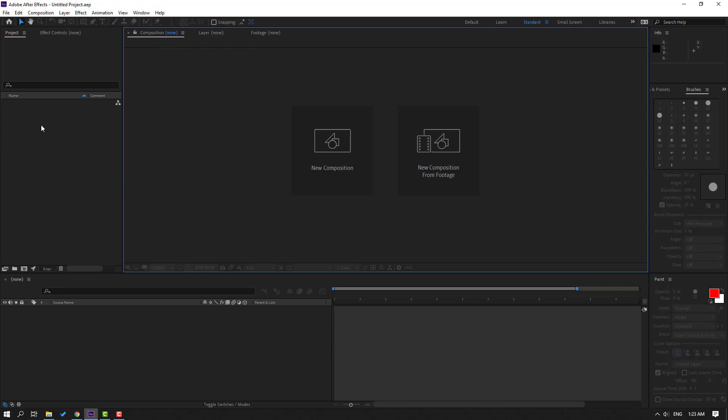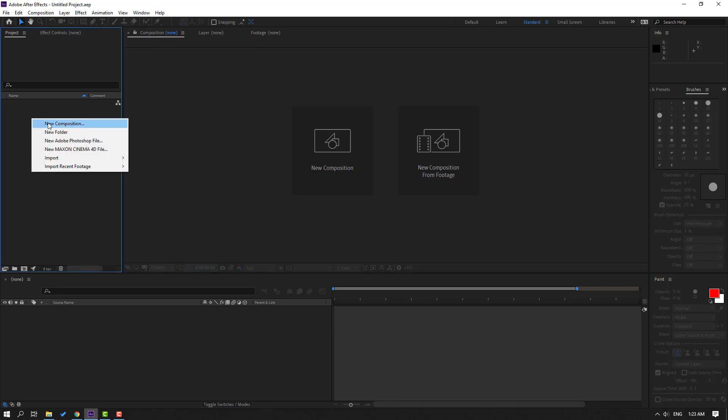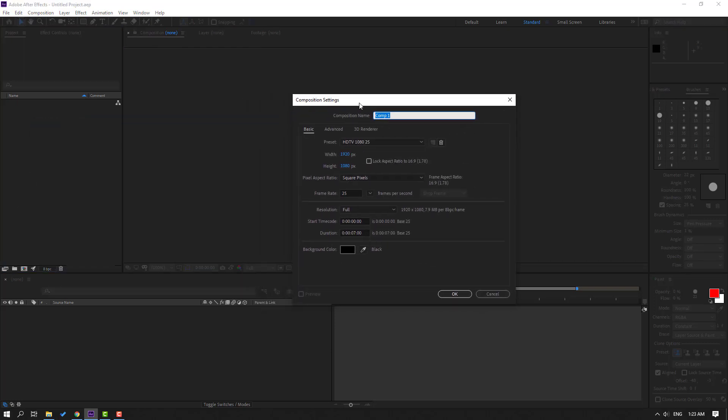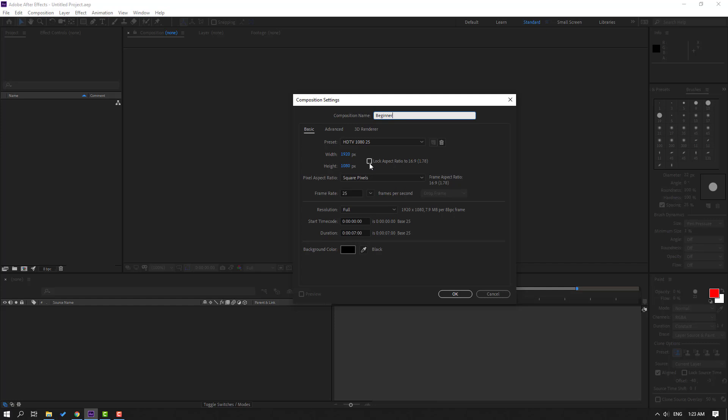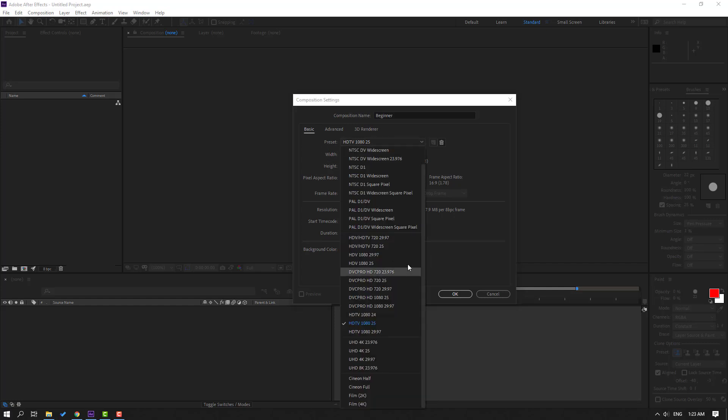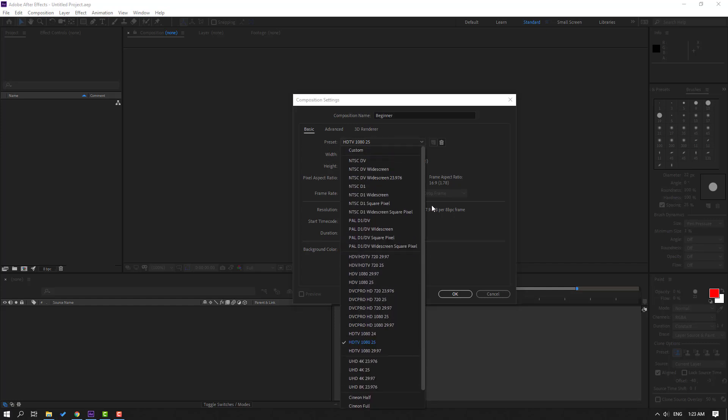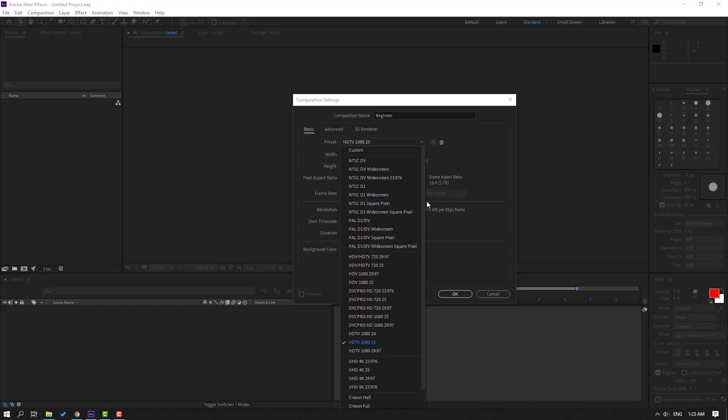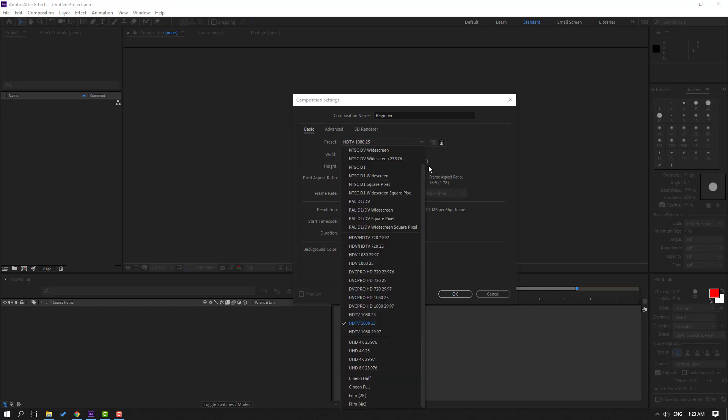So first step is composition name. Let's add beginner and basic. Change preset - we can use all these presets for our project, and let's change to custom.